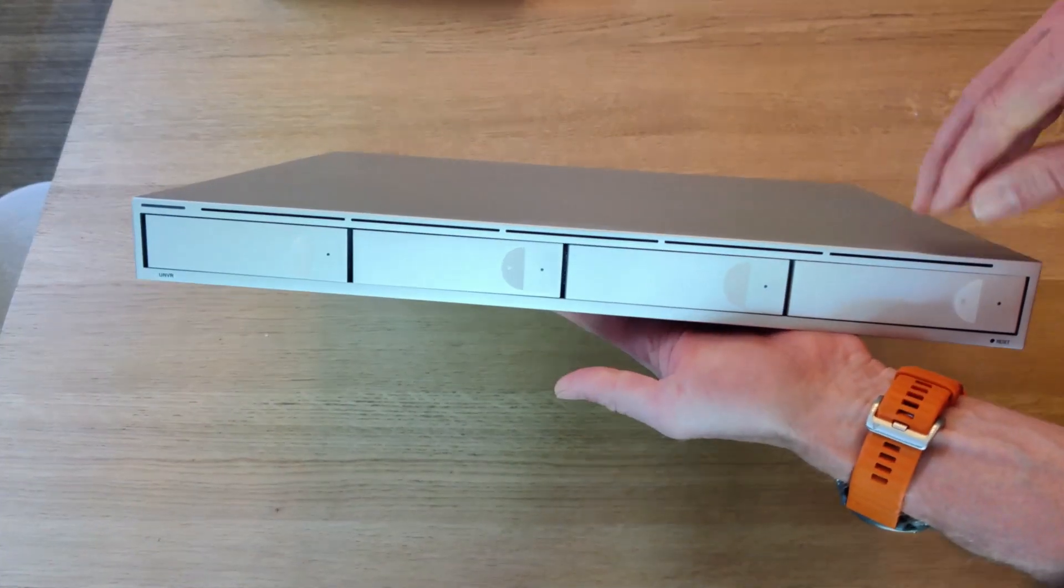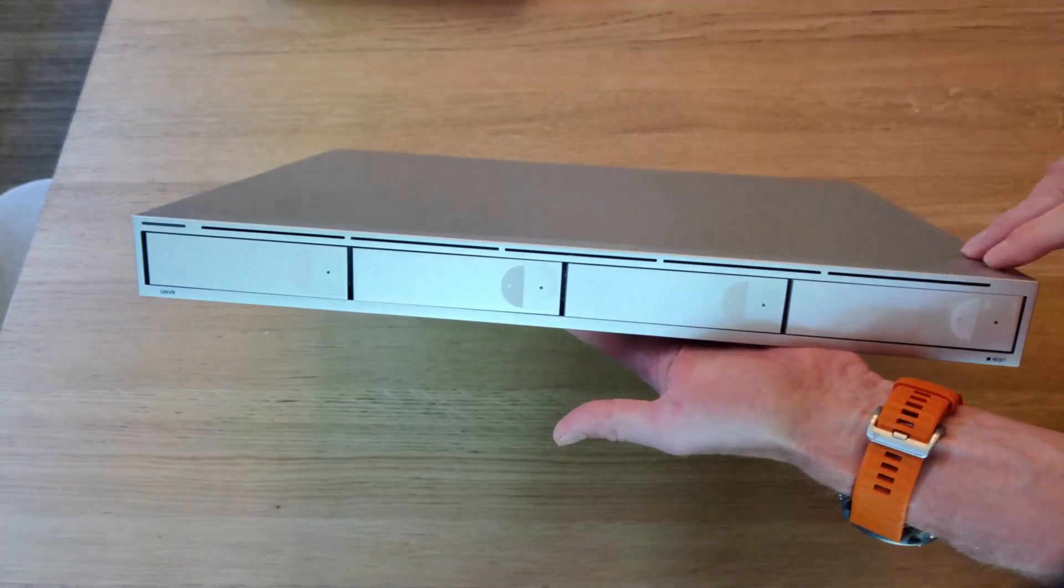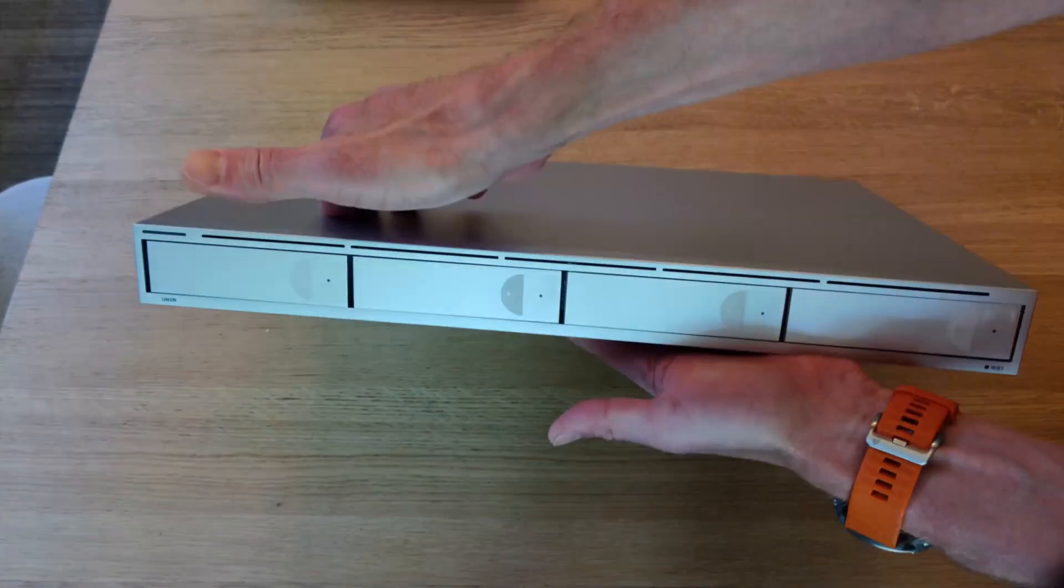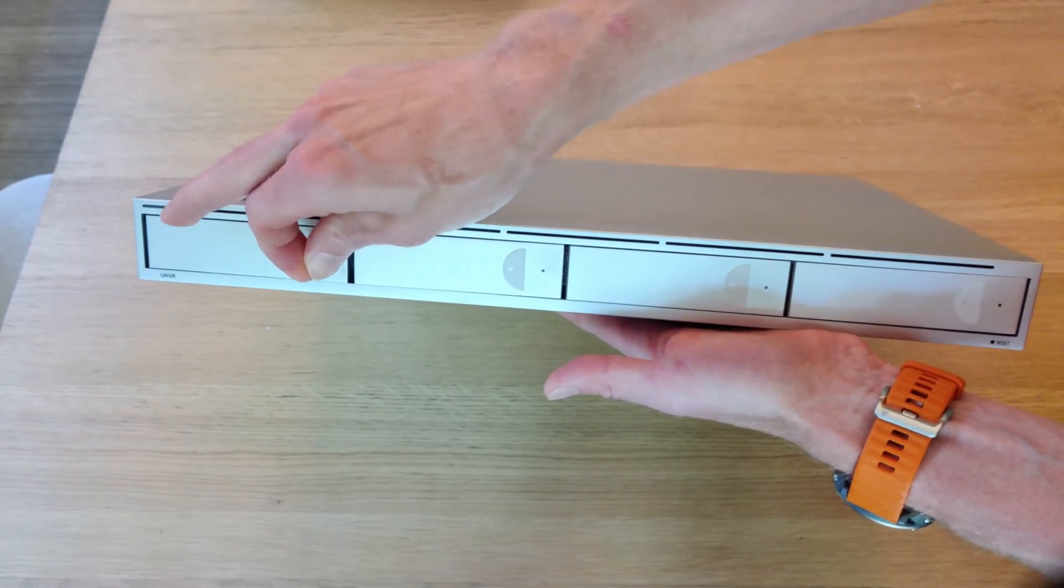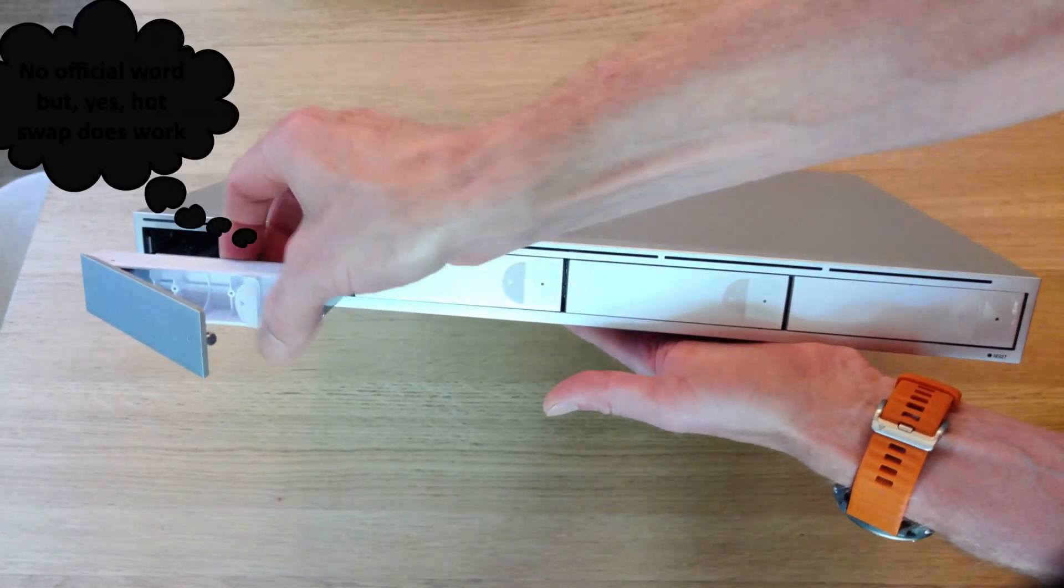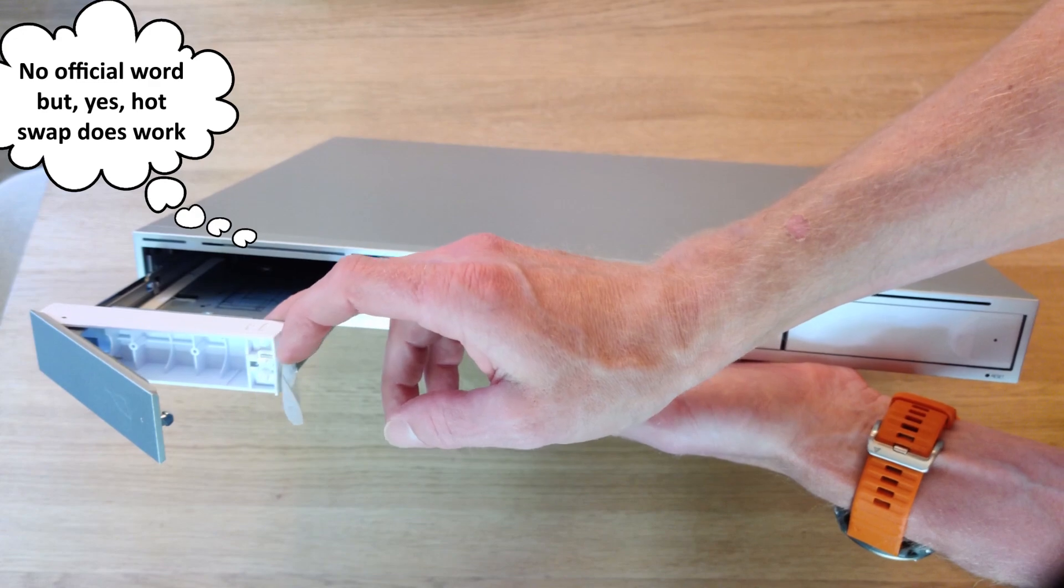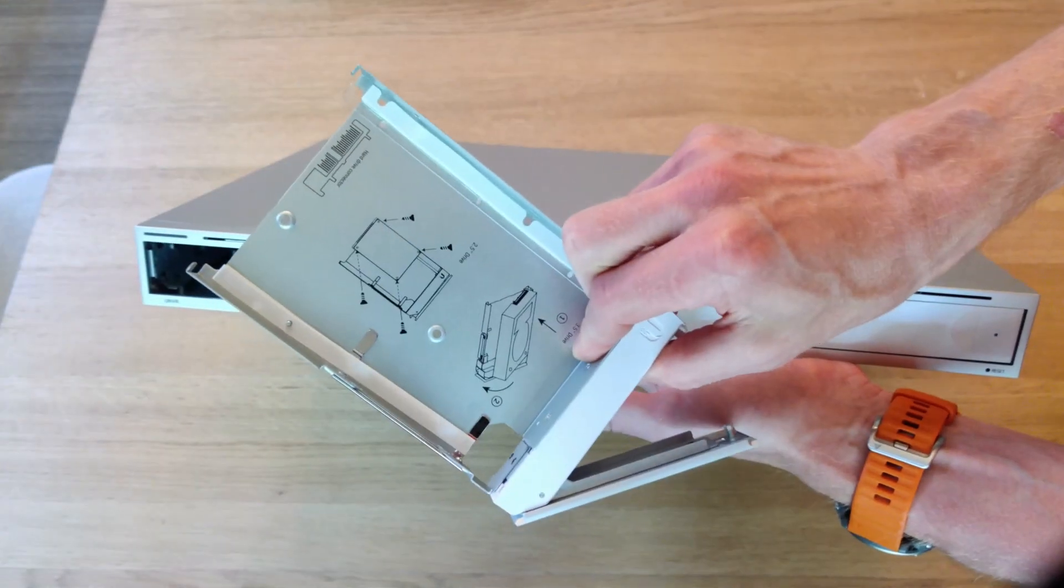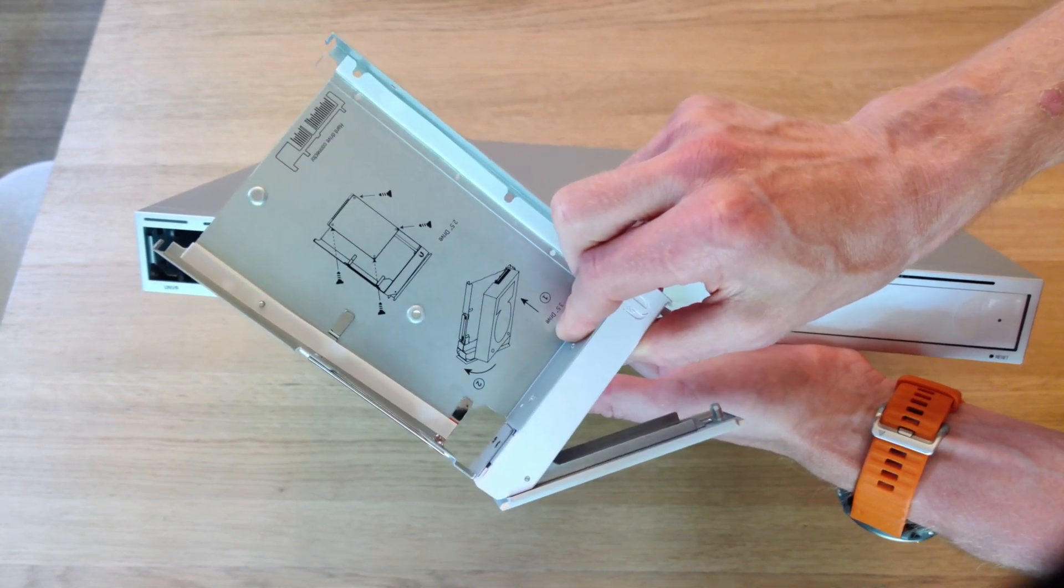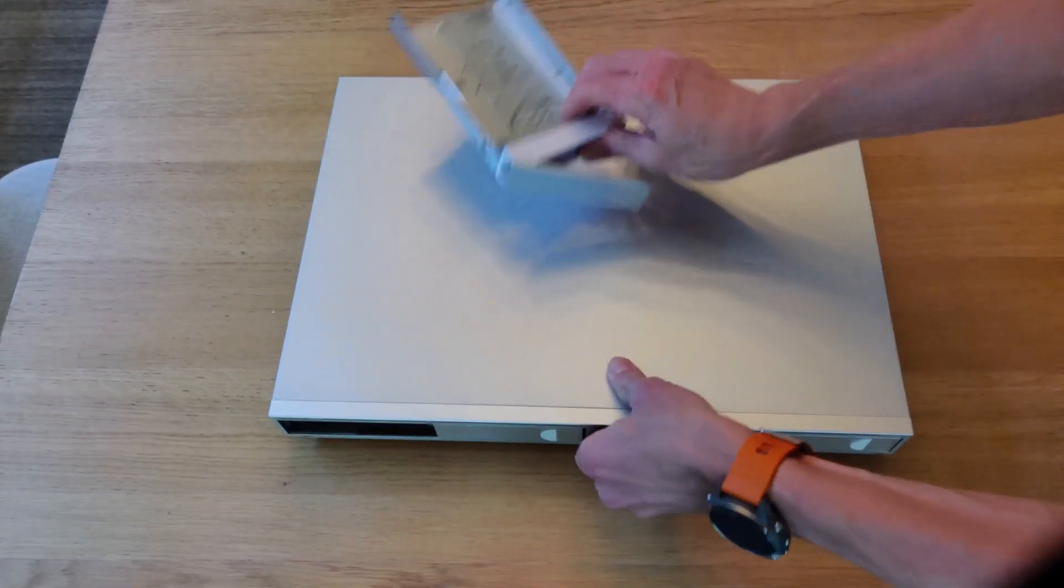On the front, we have a very similar design to the UDM Pro with an air inlet here, reset button, and then these guys should come out. And I don't believe this is hot swap, but that's something I will test. So here's our tray. You can mount either a two and a half or three and a half inch drive in there.